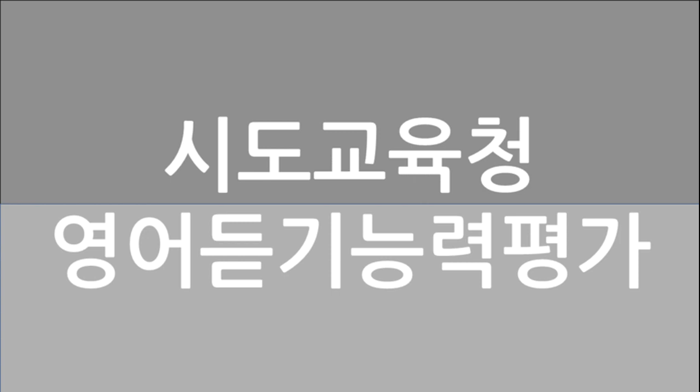We will join the English Poem Translation Contest, which will be held next Tuesday on May 11th. It can be a good chance for you to enhance your English ability. Only first-year students can take part in this contest. We're going to start the event in the auditorium at 4 p.m. You will be allowed to use your own dictionary. The top three students will be awarded prizes. Students who want to participate in this event should submit an application form to the teacher's office by this Friday. I hope you can enjoy the beauty of English poetry through this event. Thank you.